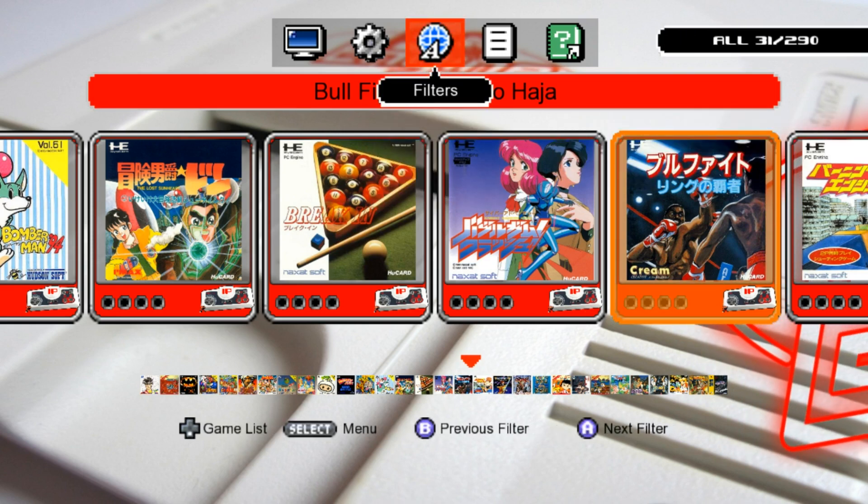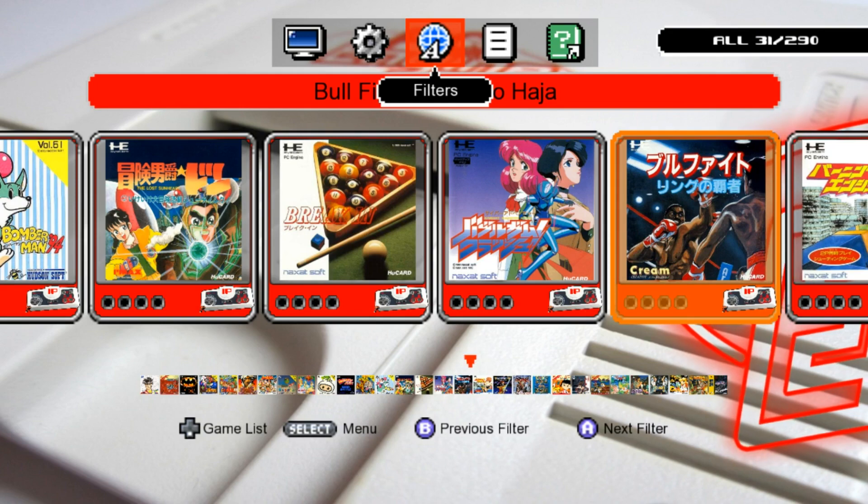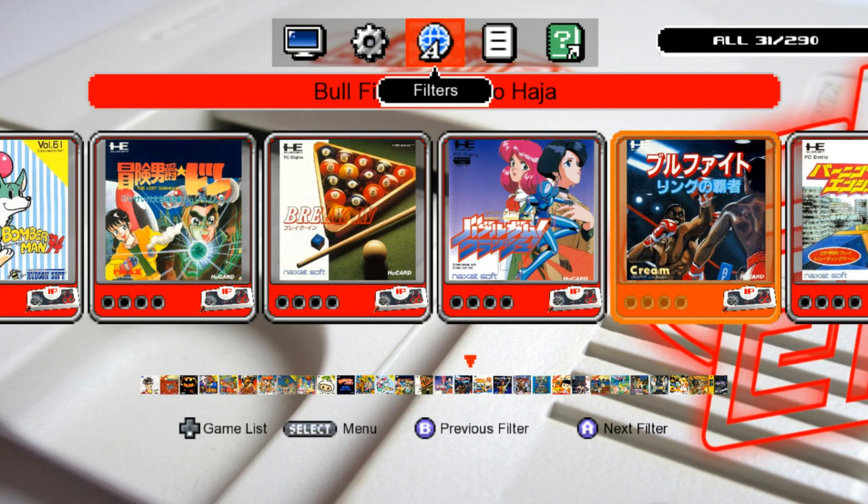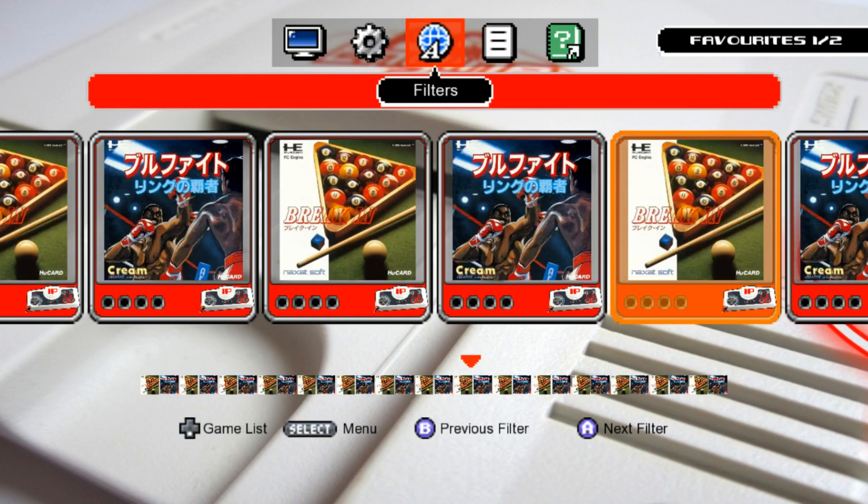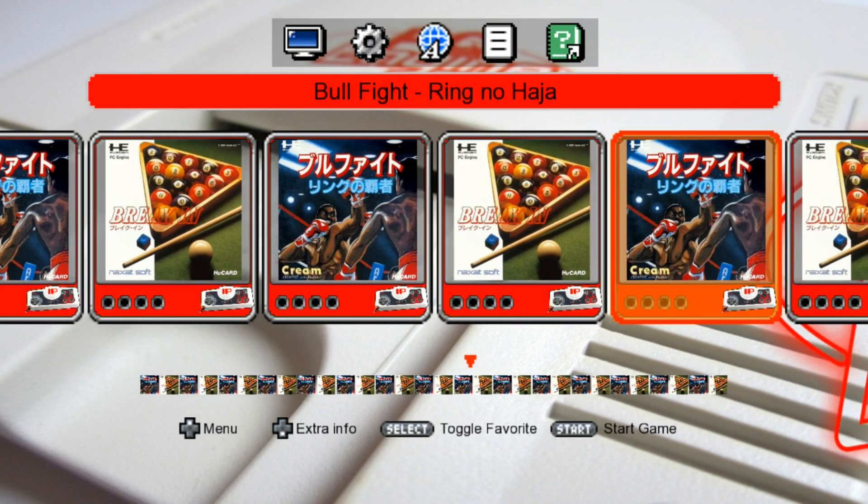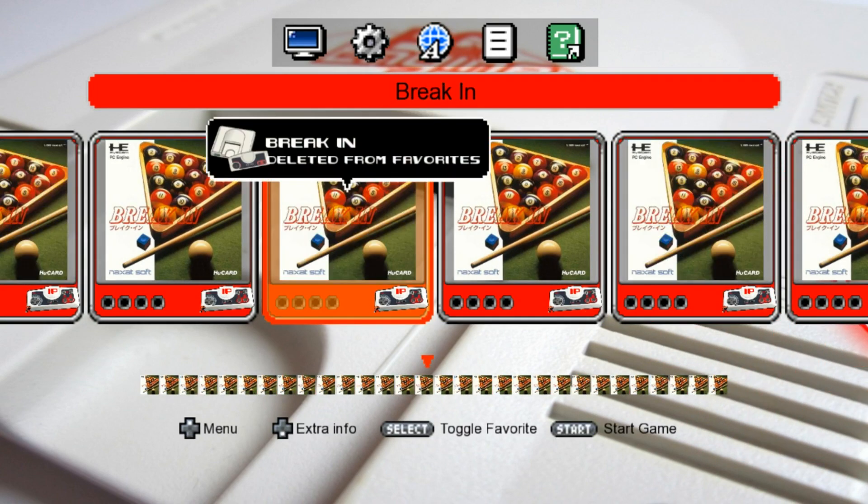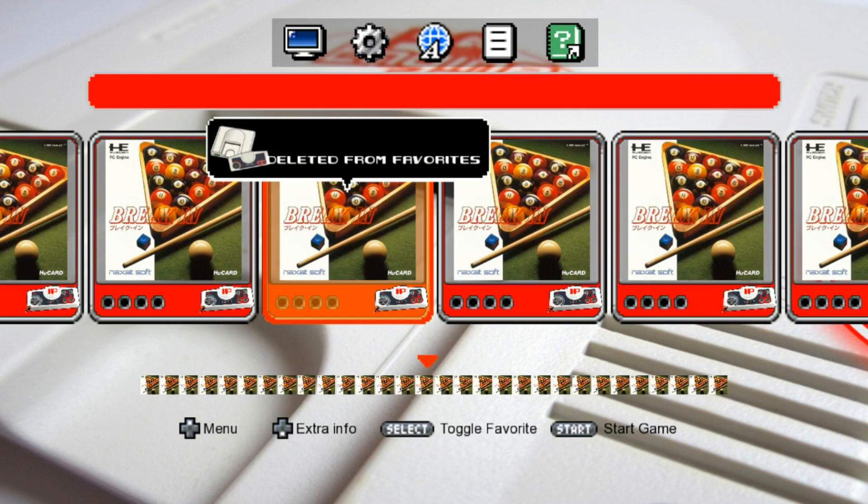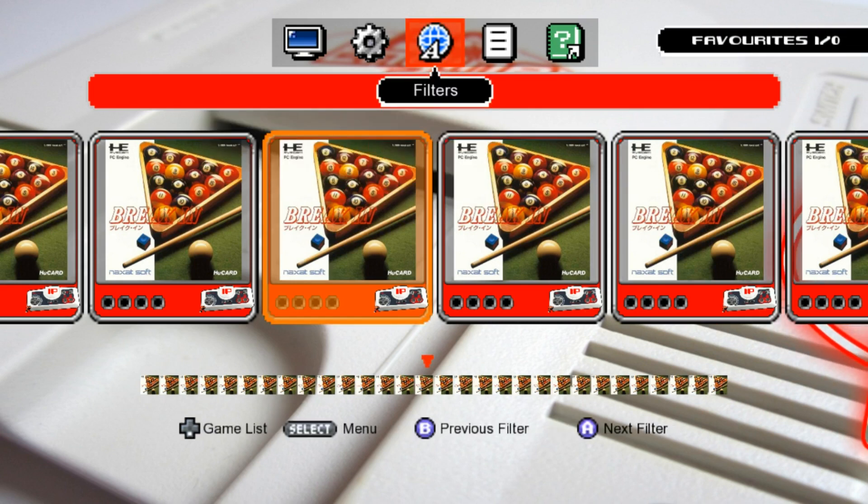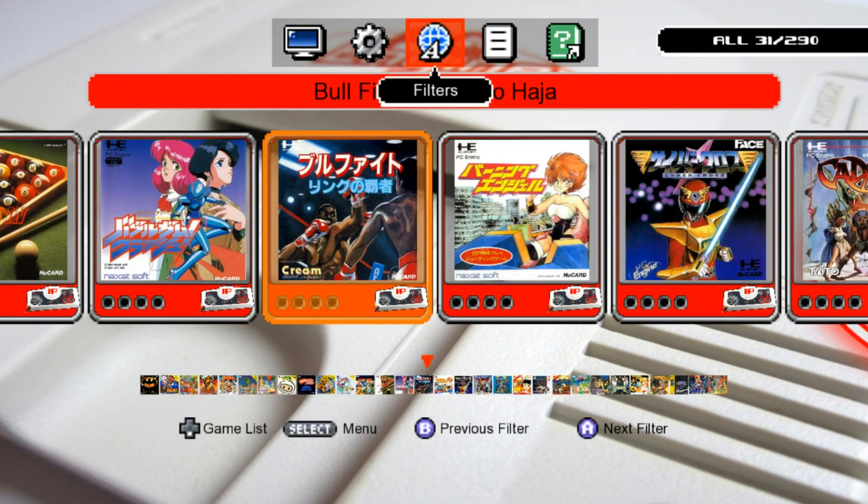Now if we go to Filters and press A, we have our two games in Favorites. And if you press Select on them again, it'll remove them. So I'll just go back to All.